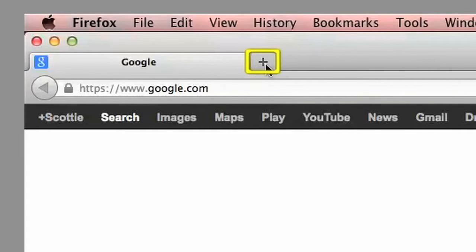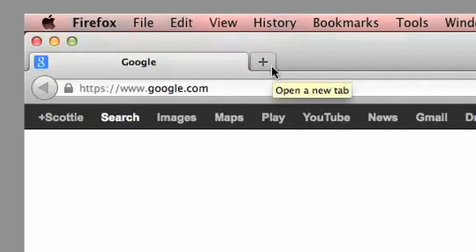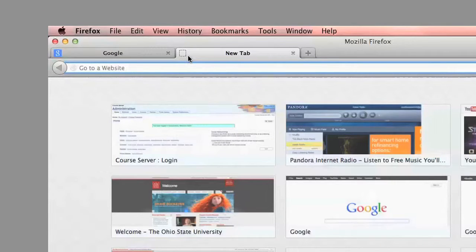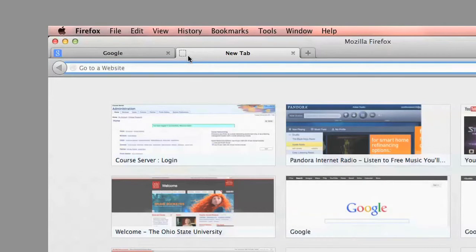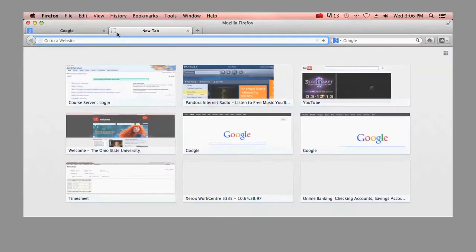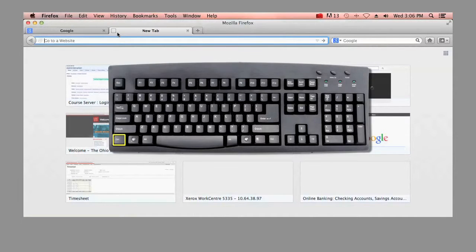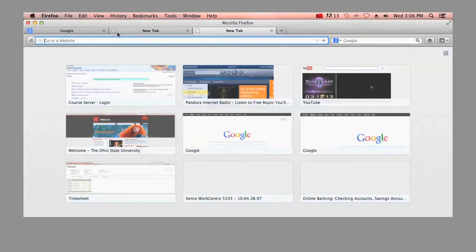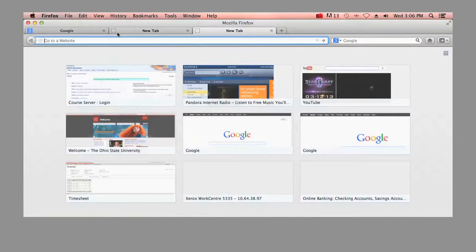To the right of the tab, you'll see a plus sign. Clicking on this allows us to open a new tab or website in addition to the one we currently have open. We can also use the shortcut keys, command or control T. Shortcut keys allow us to control our computer quickly through our keyboard rather than having to use our computer's mouse.